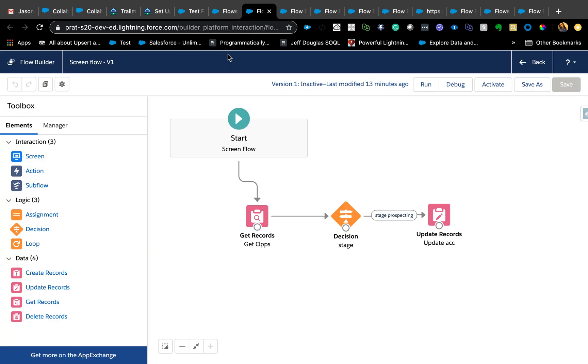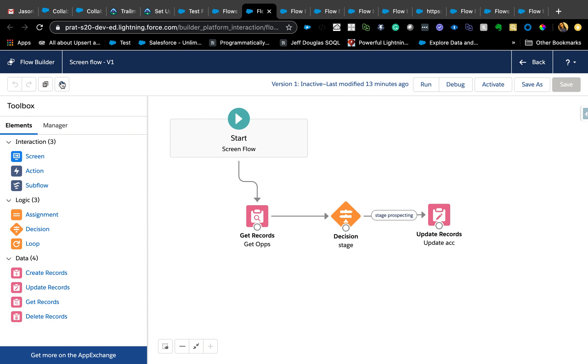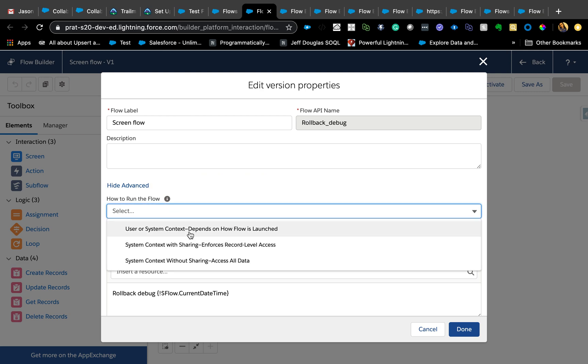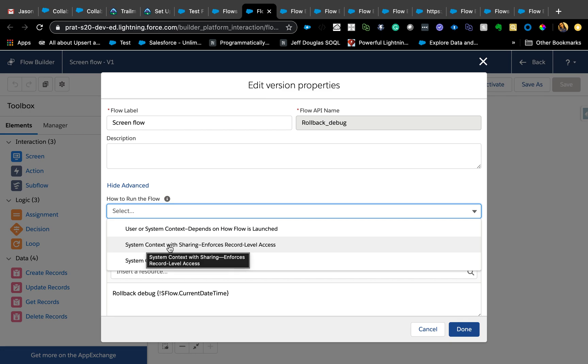Auto launched will run in a mode from where it's launched. If auto launched flow is launched from a process builder, then it will run in the same mode as the process builder, which is system mode. If you have used flows, you're aware that you will see these errors anytime the person doesn't have access to the record or the field. You'll get insufficient privileged access from the flows. System context with sharing means the user who is running it needs to have access to at least the edit access to the record. Even if they don't have access to the individual field, it will still update it.